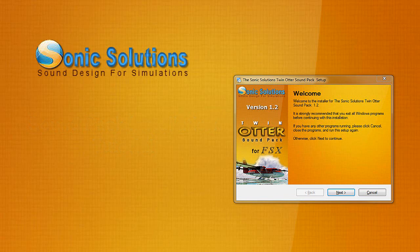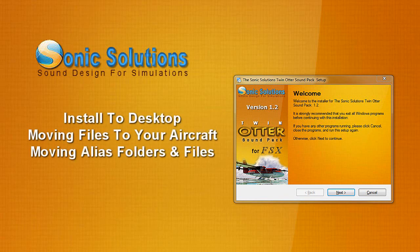Let's do the Twin Otter sound pack as an example, and what we're going to do is cover this in three parts. There will be the installation to your desktop, moving the files over into your game, and then also having all your alias and other sounds set up so that you don't have to copy all the sounds all over the place. You can just create some aliases.